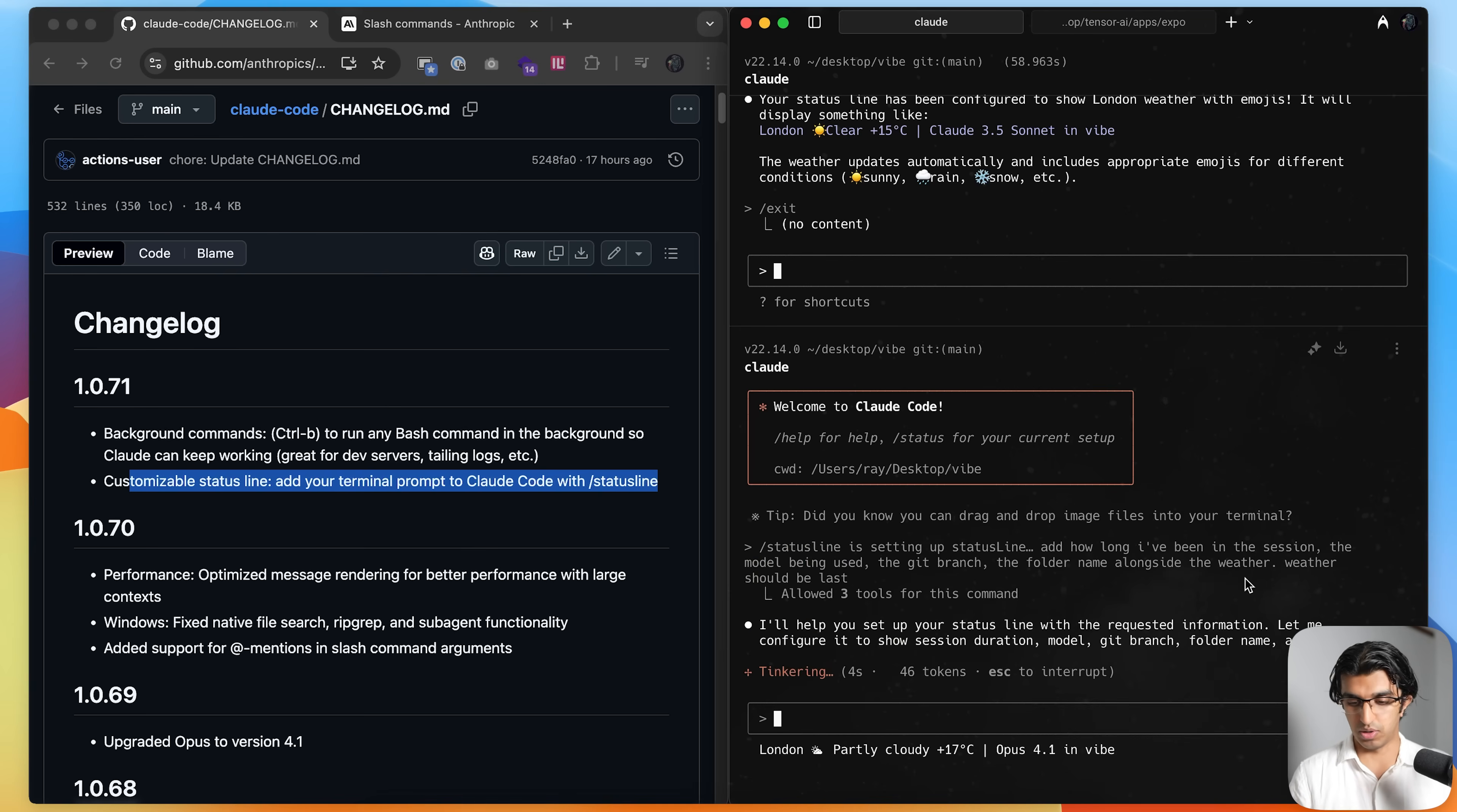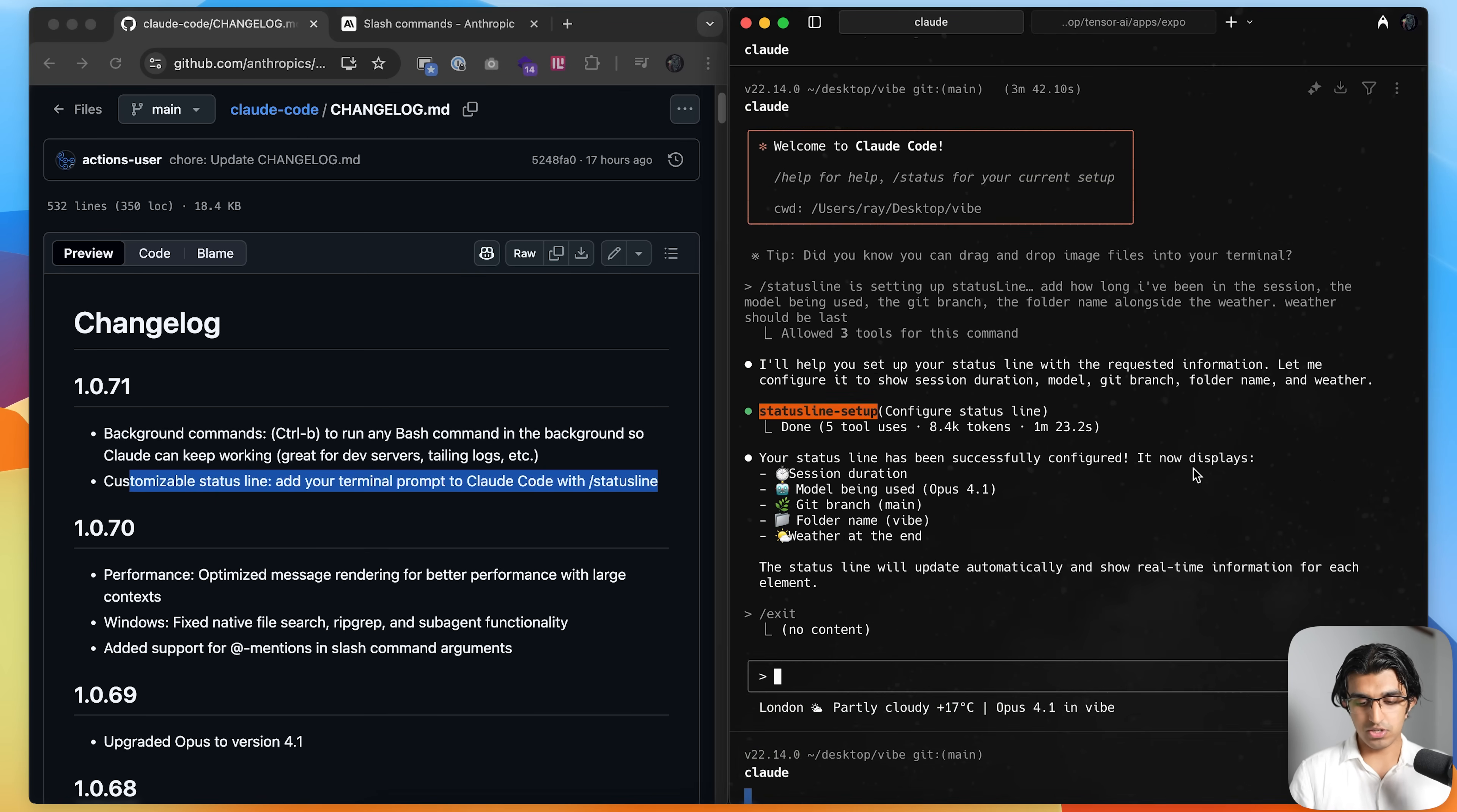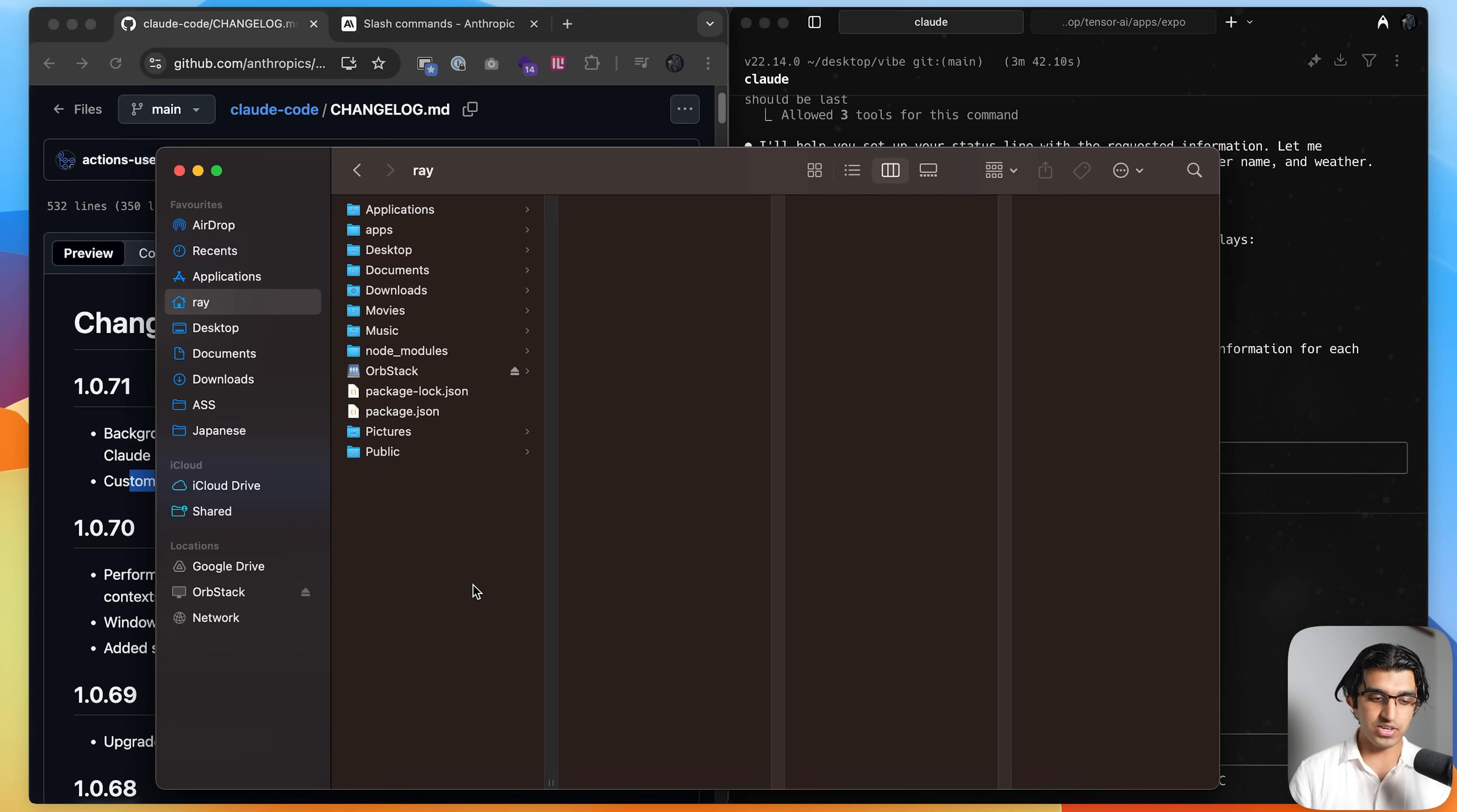If I press exit over here to close Cloud Code, and then I run it again, then I should be able to see all these new pieces of information. So you can see it says 0 minutes, Opus 4.1, main, vibe, and then Poly Cloudy, like this temperature over here.